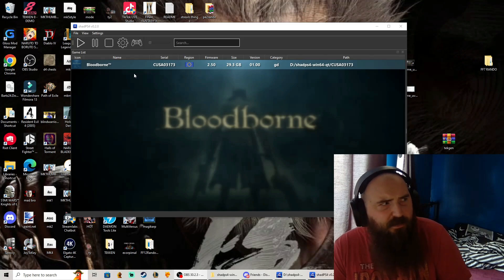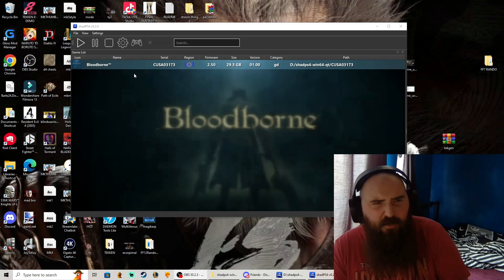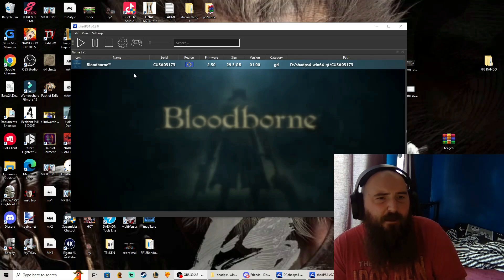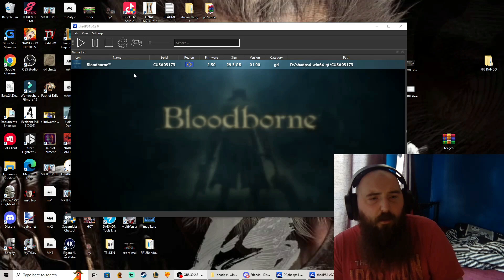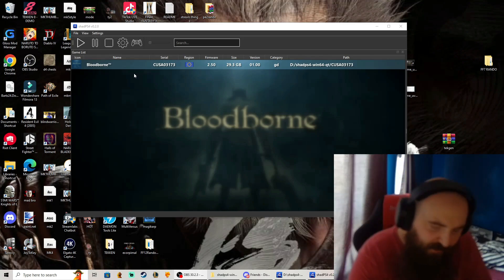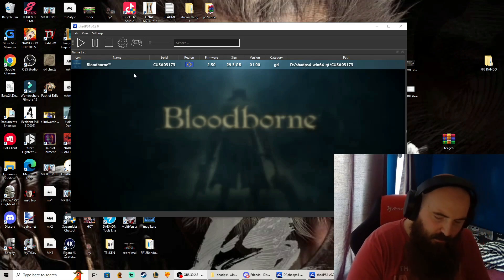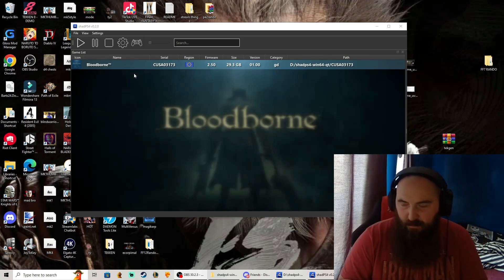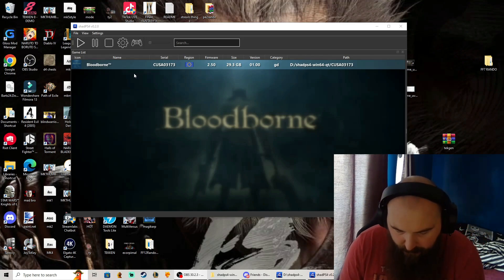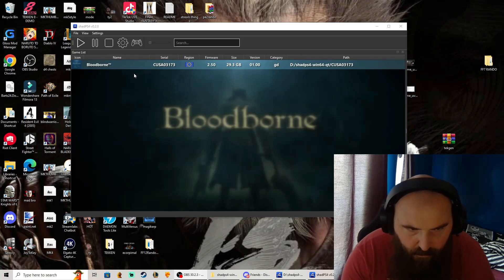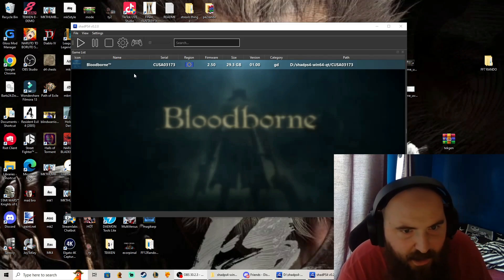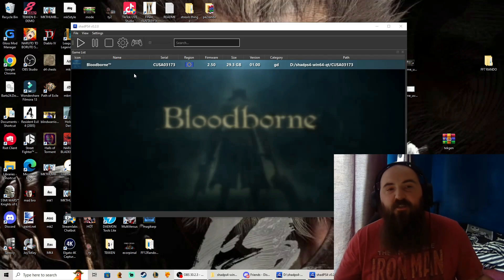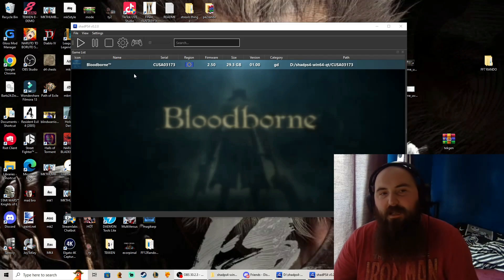I've got a DualSense controller plugged in so we're gonna be using that. Yeah, we're gonna give it a go. I've seen plenty of gameplay at the minute.